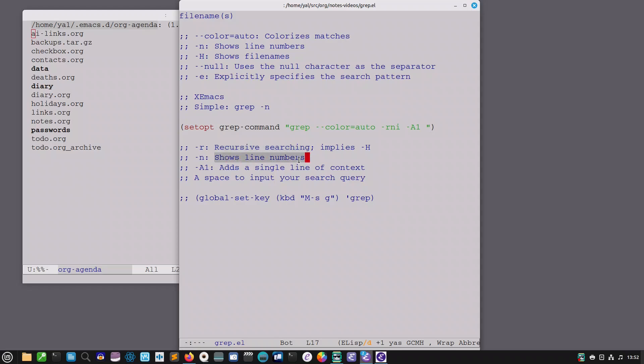Minus n showing line numbers and then I've added this one a1 which adds a single line of context so that you can see the line that follows. You can also do b for before and c for both before and after depending on what your needs are.